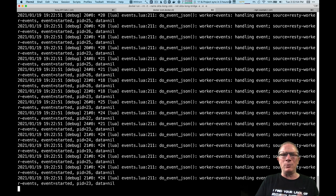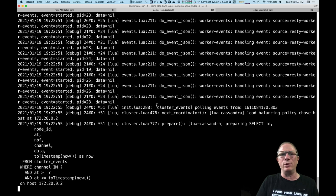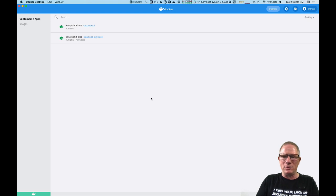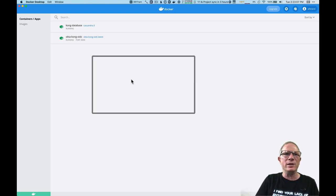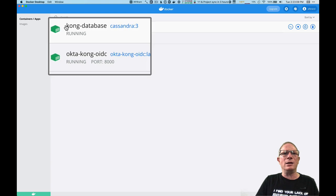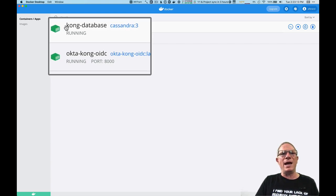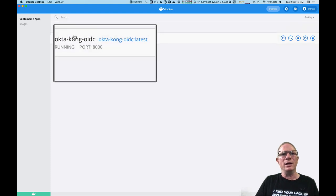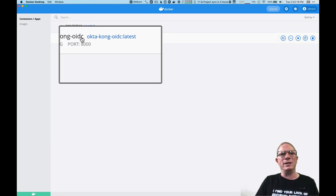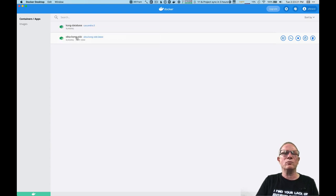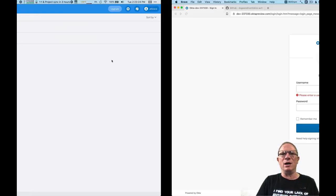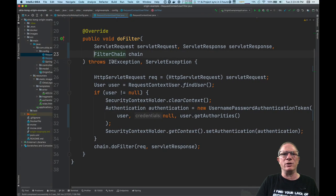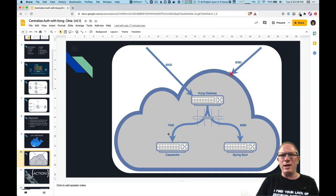So now this is running and I ran it in an interactive mode so that we can just see the output and what's happening there. And if we take a look this is the docker interface on Mac and you can see that I have this Kong database running that's a running container and now I have the OctaKong OIDC container running. So right now we have the Kong gateway and we have Cassandra.